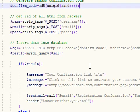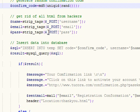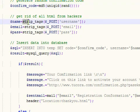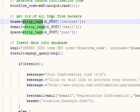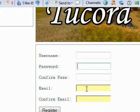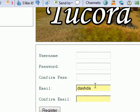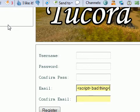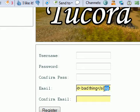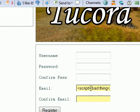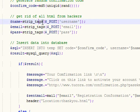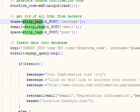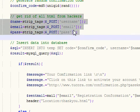Once we generate a confirmation code, we want to strip all of the tags that a hacker might use. For example, if they used something like script bad things instead of entering their email address, they might try to enter that to change our site using JavaScript. Strip tags removes all the HTML tags, so if someone's trying to put JavaScript or HTML tags into our database, they can't. It's just a way of securing our website a little more.